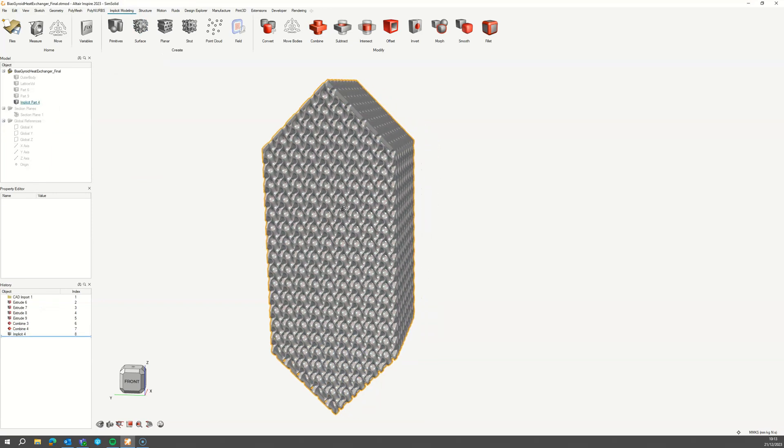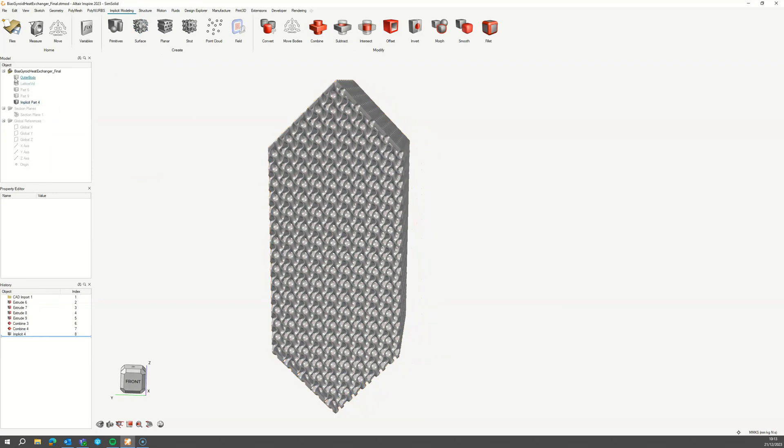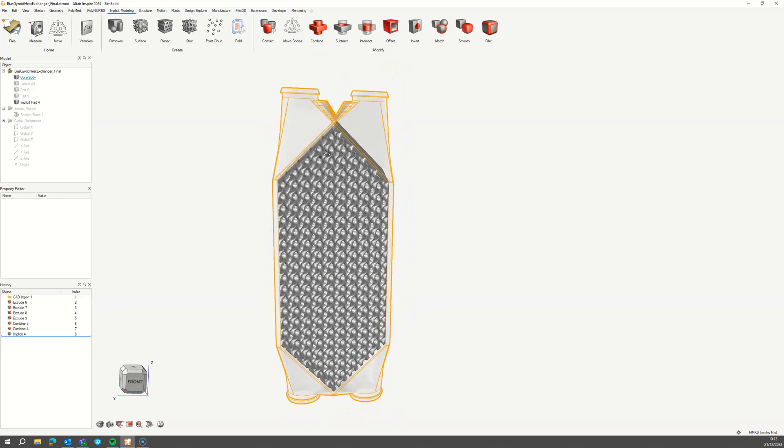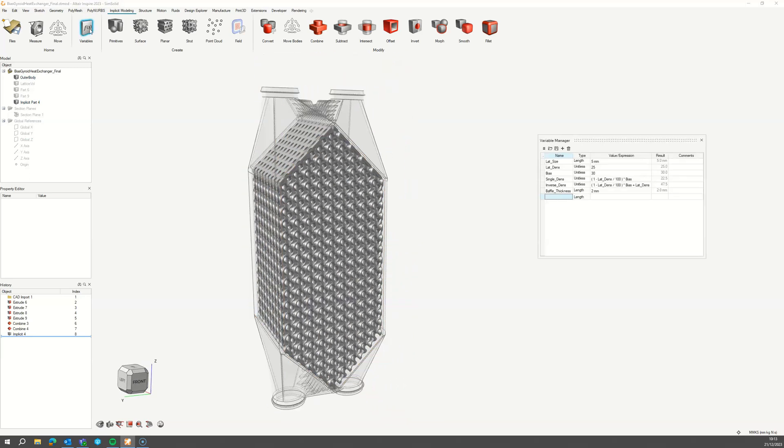You now have a finished lattice heat exchanger core which you can edit using the variables.